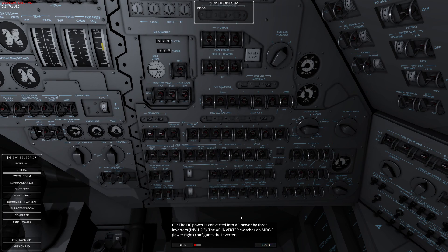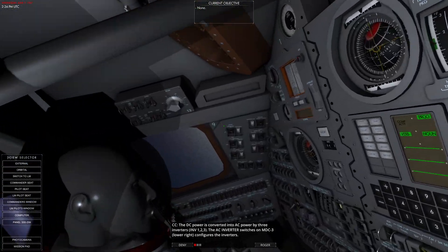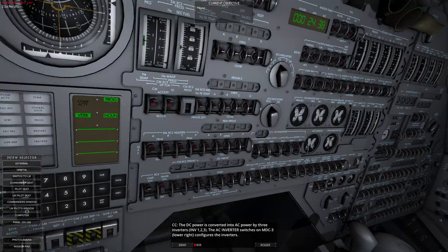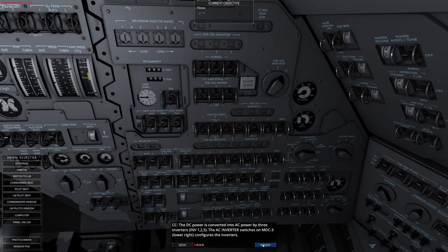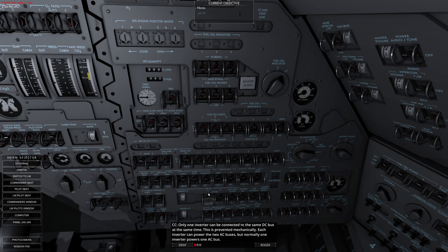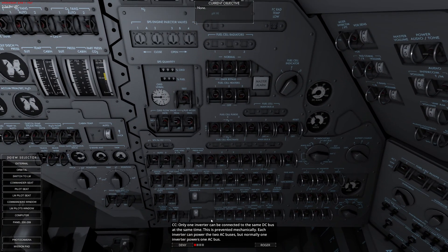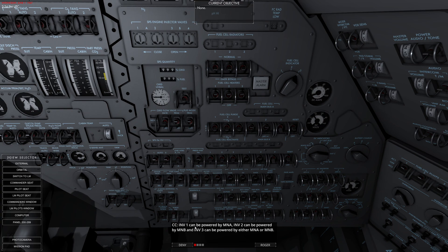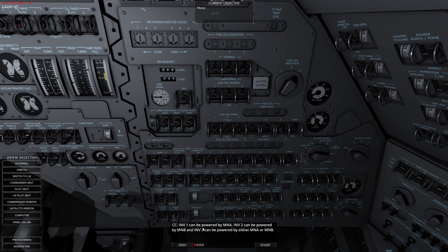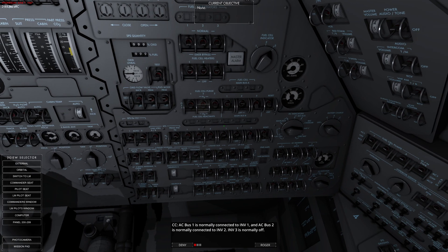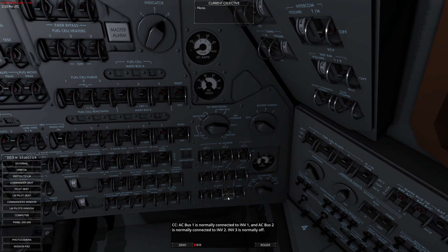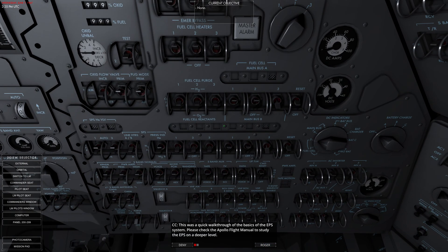The DC power is converted to AC by an inverter. Anyone familiar with Russian aircraft can tell me how sensitive these particular instruments are. Only one inverter can be connected to the same DC bus at the same time. That's interesting, but it actually makes sense electrically. This is because it's prevented mechanically. Each inverter can only power two AC buses, but normally one inverter is used to one bus. That makes sense. Inverter one can be powered by MNA, inverter two can be MNB, inverter three... so it sounds like inverter three is kind of our backup, and one and two are our primaries. AC bus one is normally connected to inverter one, and AC bus two is normally connected to inverter two. Inverter three is normally left off. Remember, that's our backup inverter. Something goes bad.